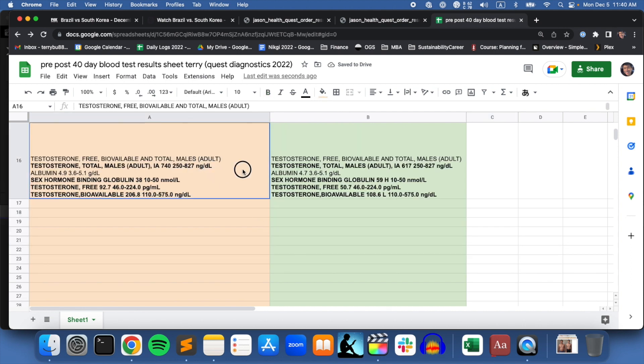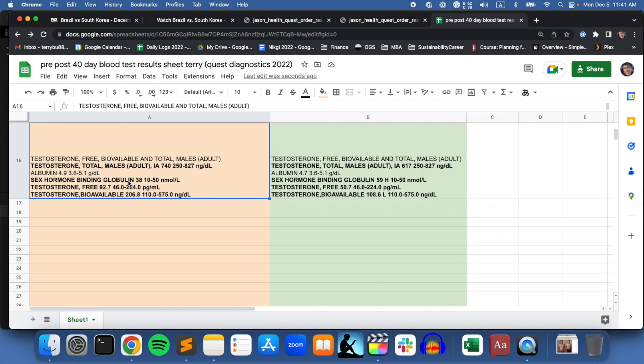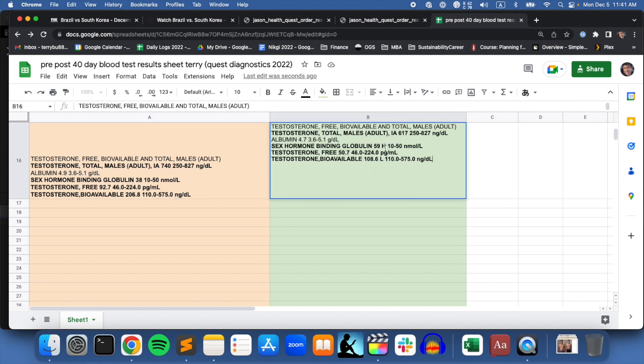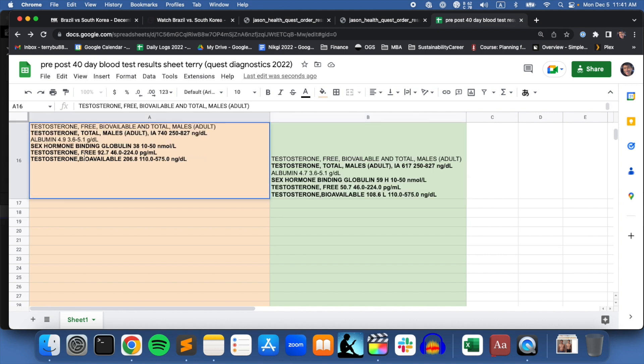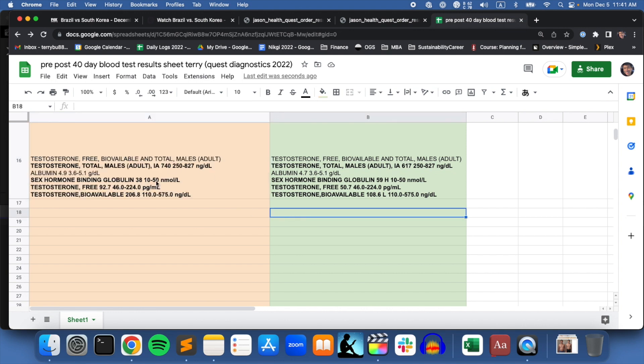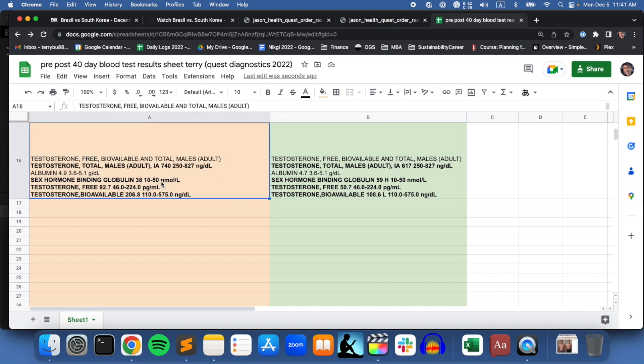This is the last column to compare. I mentioned my testosterone levels - the total testosterone went down a little from 740 to 617. But what I thought was interesting was this sex hormone binding globulin actually went up after the 40-day fast. Overall it looks like the free testosterone and the bioavailable testosterone went down - 92.7 to 50.7 here, and bioavailable 206 to 108.